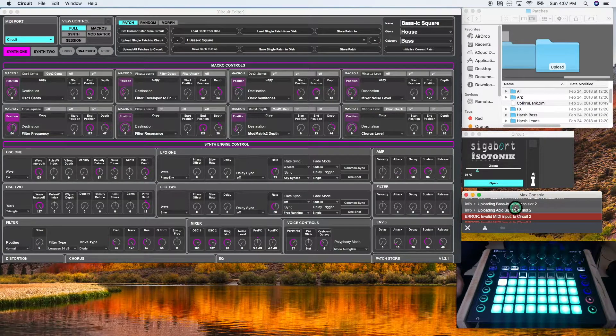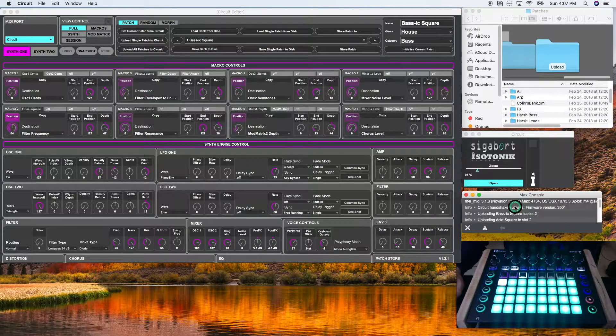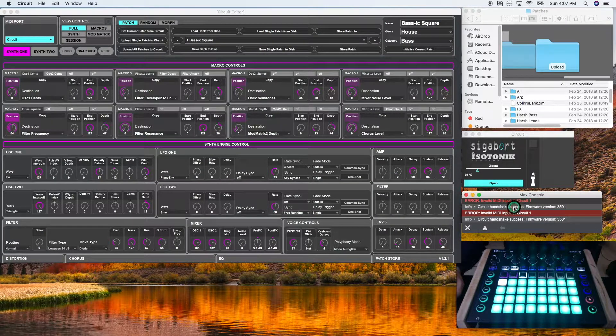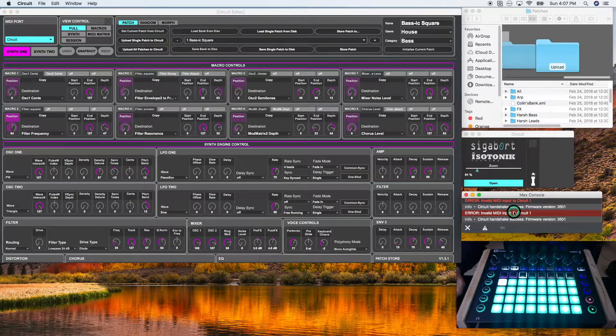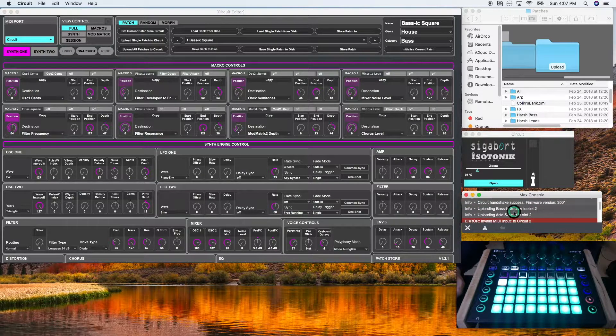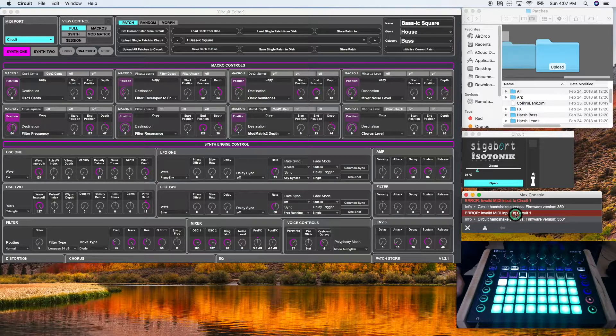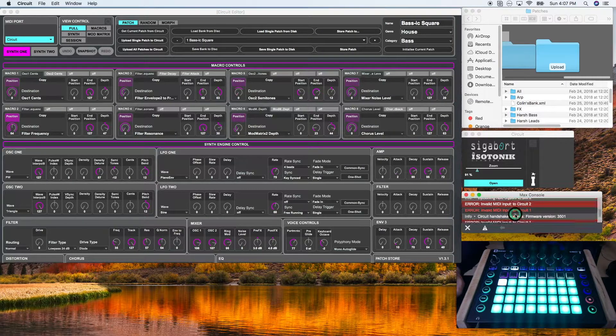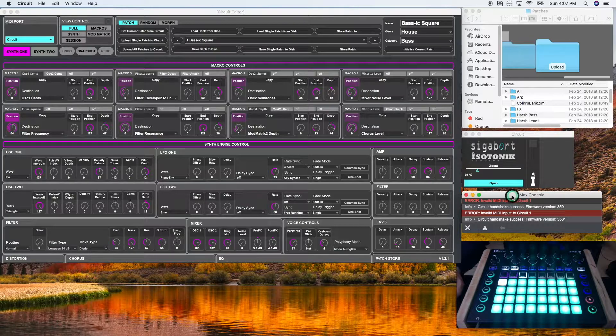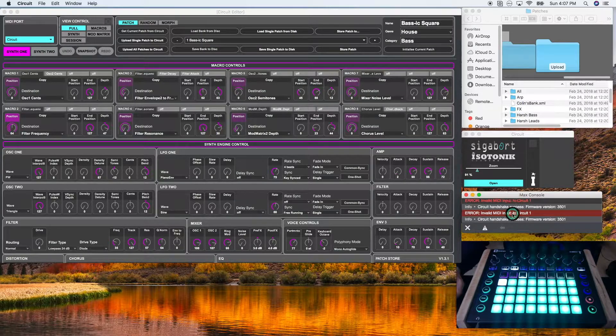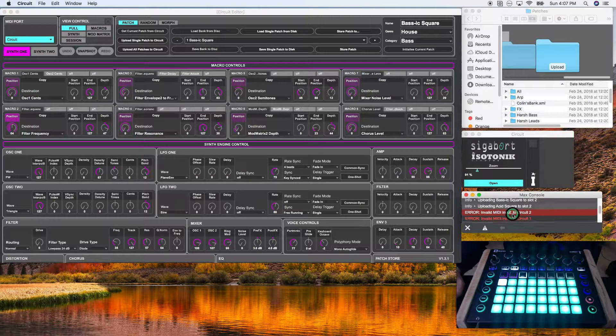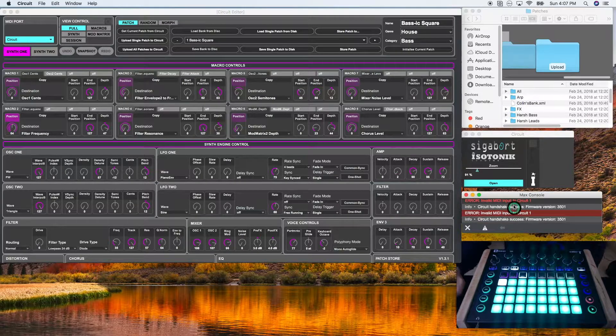The max console section includes messages between the circuit and the circuit editor and initializing and uploading patches. It'll tell you if an error has occurred and various information that is going on with the software. You won't use this very often, but it can be handy to have just to make sure that the program is operating the way you intend it.